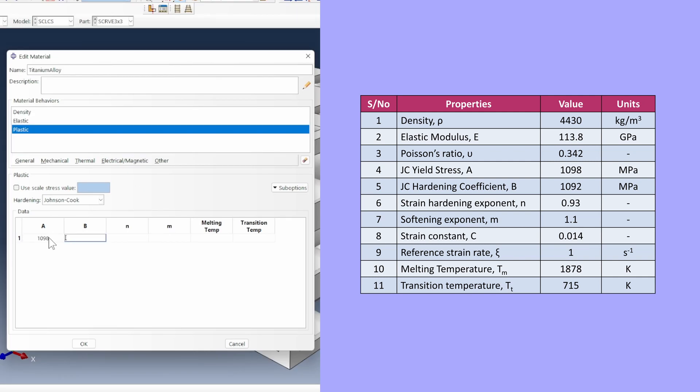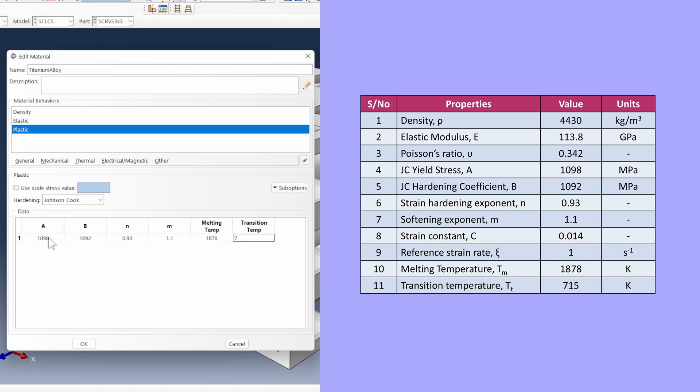Now we can go into the plasticity case. Instead of just simple isotropic plasticity, we're going to look for Johnson-Cook plasticity. The A value is 1098 MPa, B is 1092, N is 0.93, M is 1.1, melting temperature 1878, transition temperature 715.